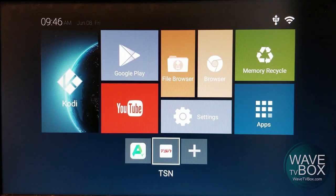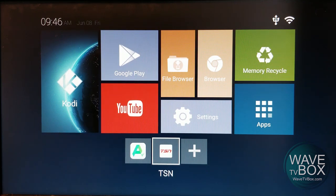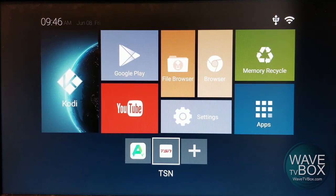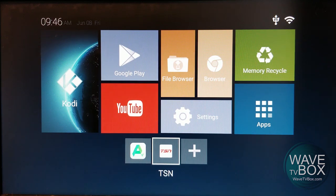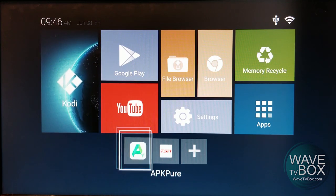Hey sports fans, great news for you — TSN is now available without a heavy TV subscription behind it. You can now order it directly, same as with Sportsnet and DAZN. So if TSN is your preferred sports choice, you now have that ability to do so. In this tutorial, I'm going to show you how to install the app, subscribe, and use the app.